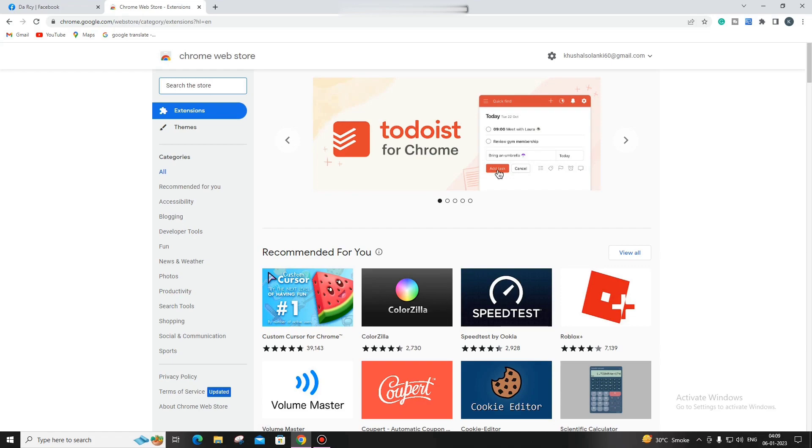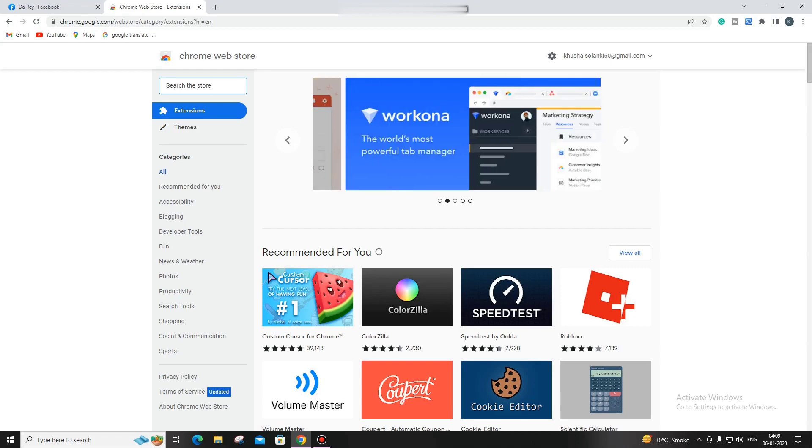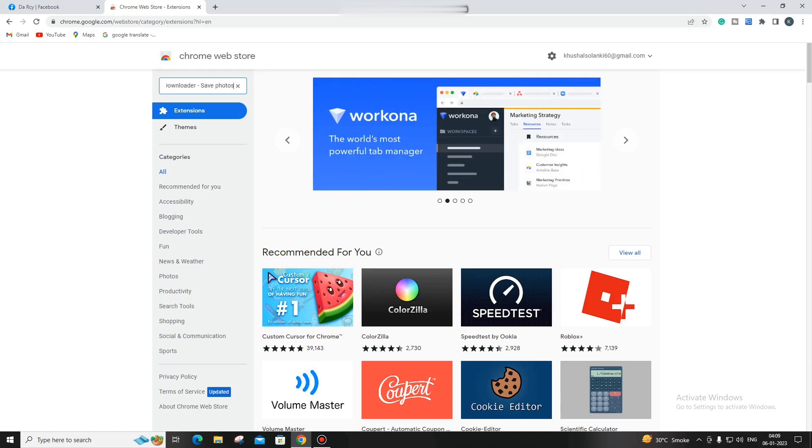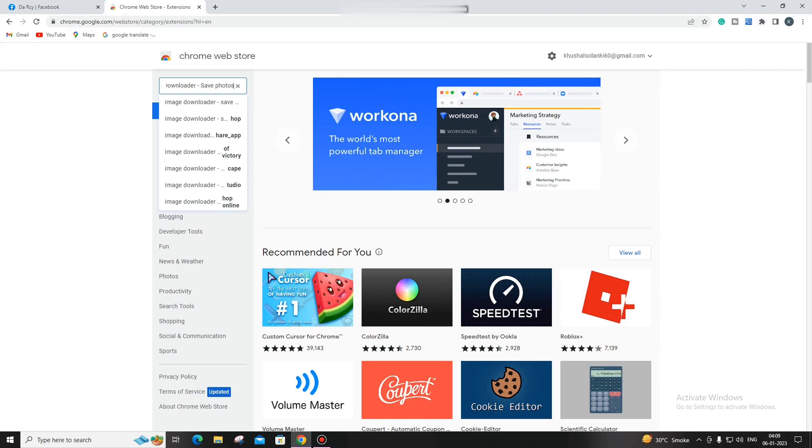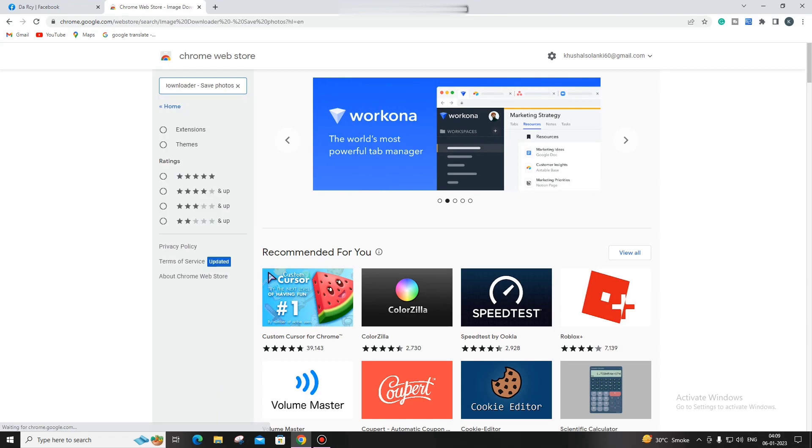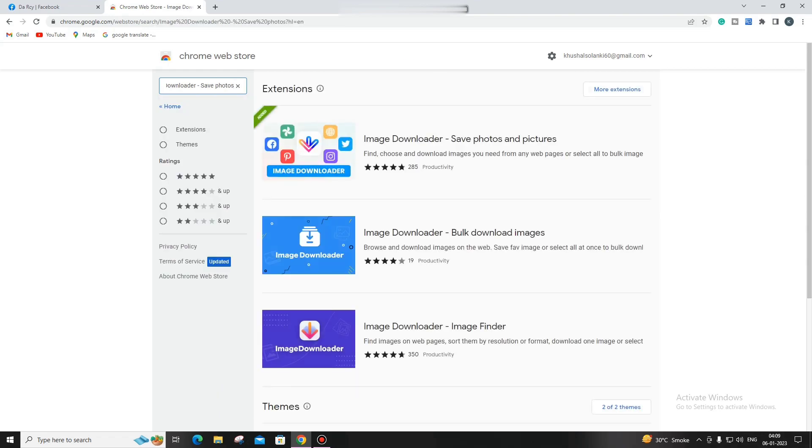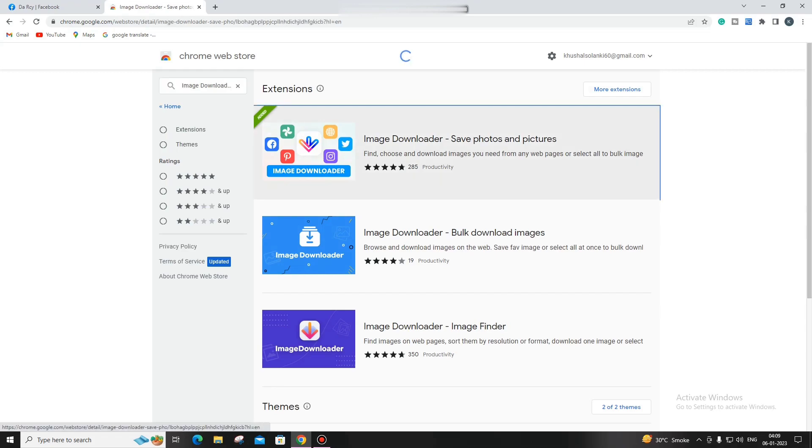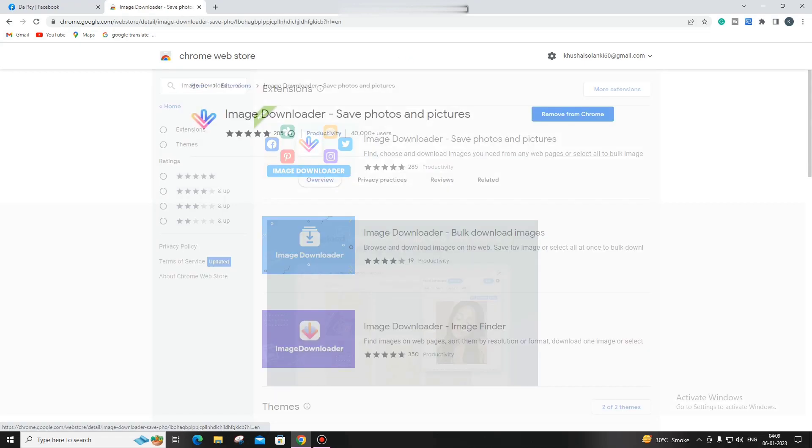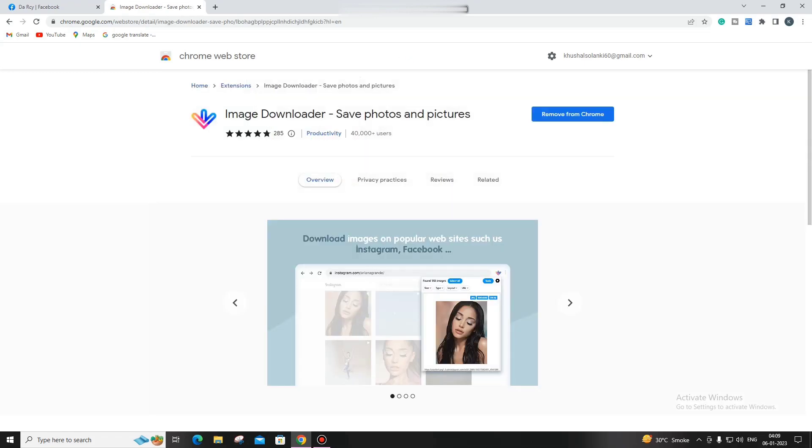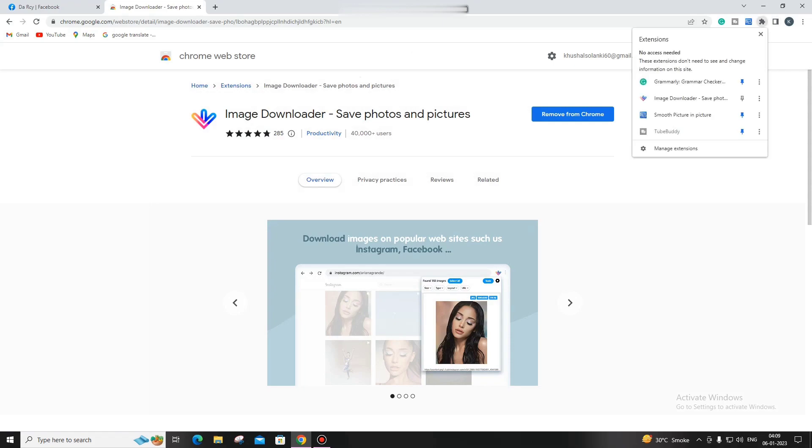You can search for the extension. The name is 'Download Save Image.' You can see this one here. I've already downloaded it, so you can just click here and add this to your browser.